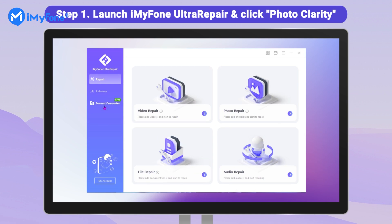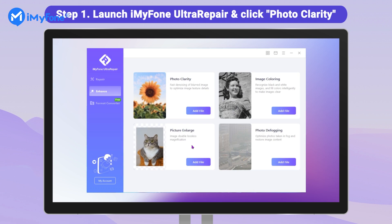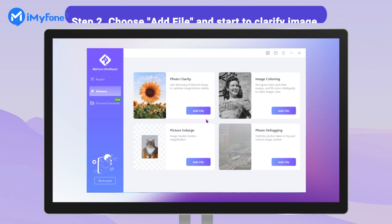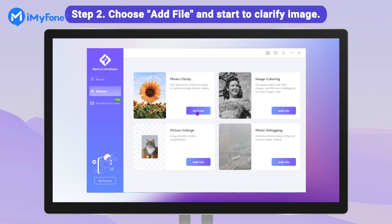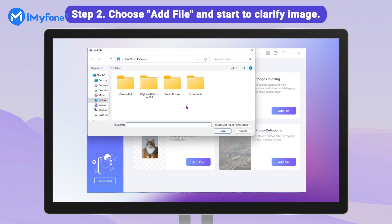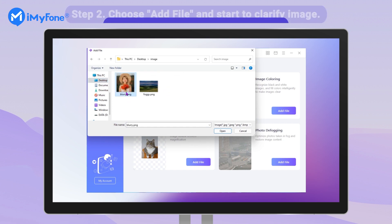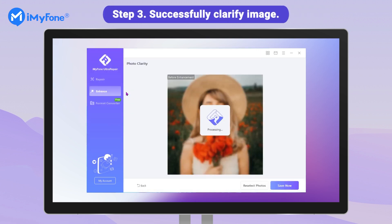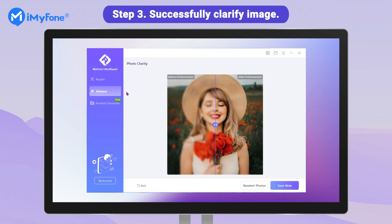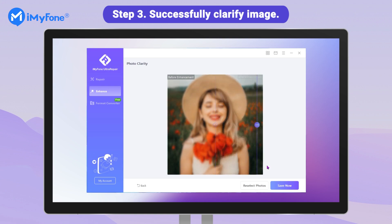Then click Picture Toolbox > Photo Clarity. Step 2: Next, select Add File and choose the blurry image to unblur automatically. Step 3: Wait for a few seconds — your image will be clear soon. Now you can save the enhanced image.